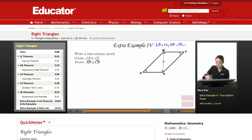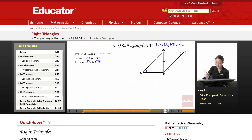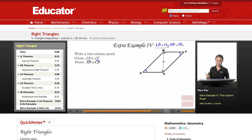I have a leg — a leg of this triangle and a leg of that triangle. So I have a leg and an angle, which means I'm going to use the LA theorem.